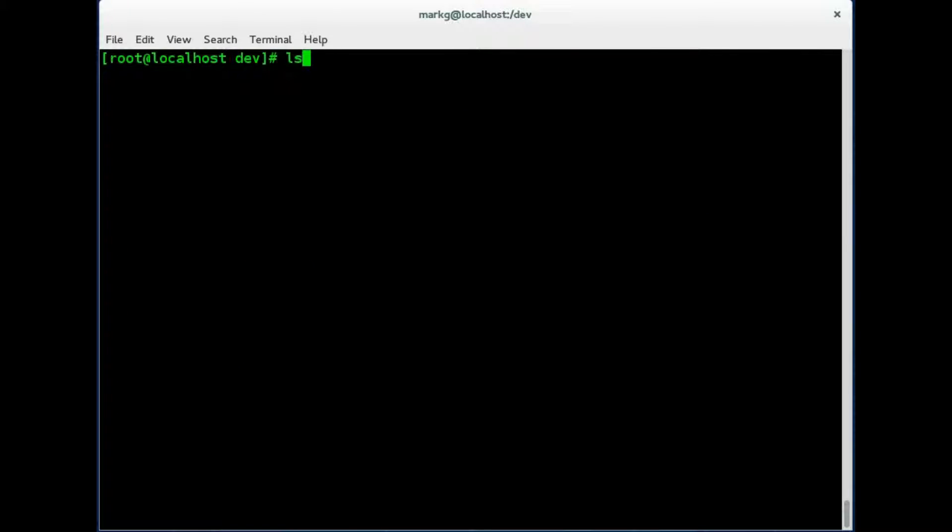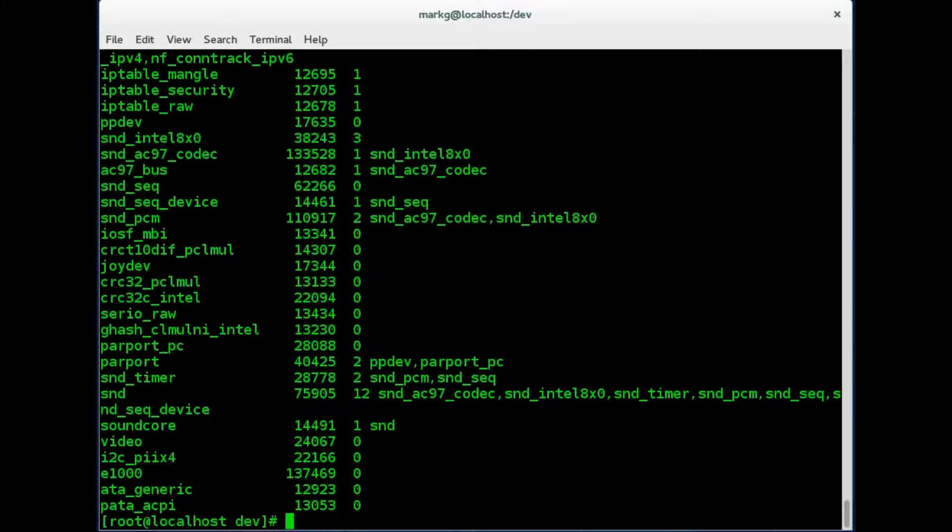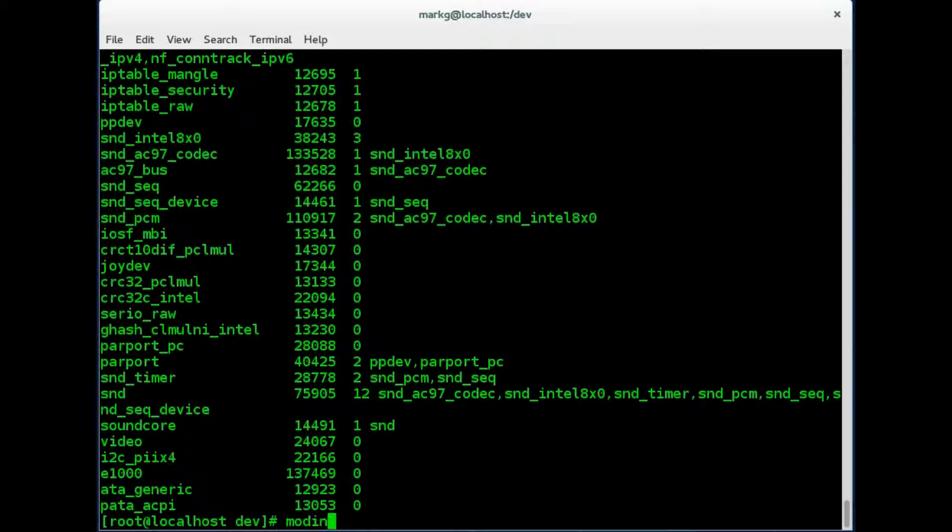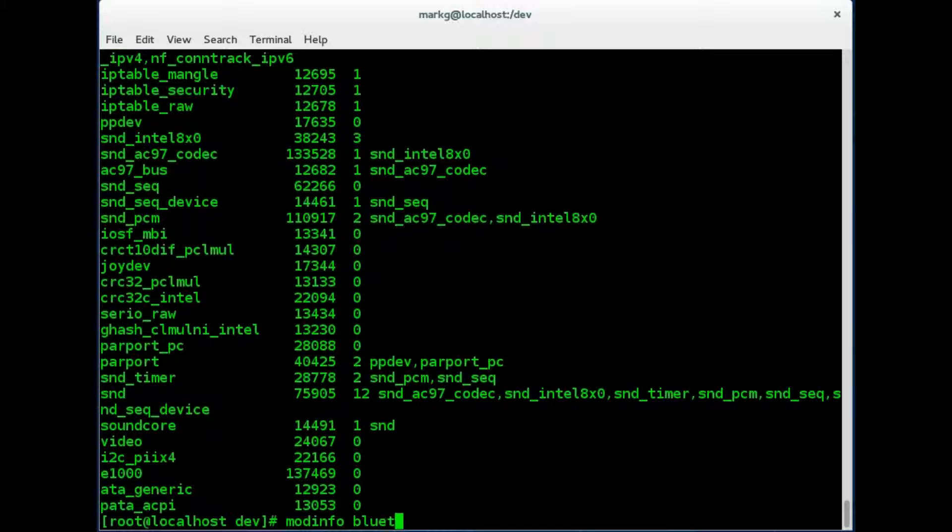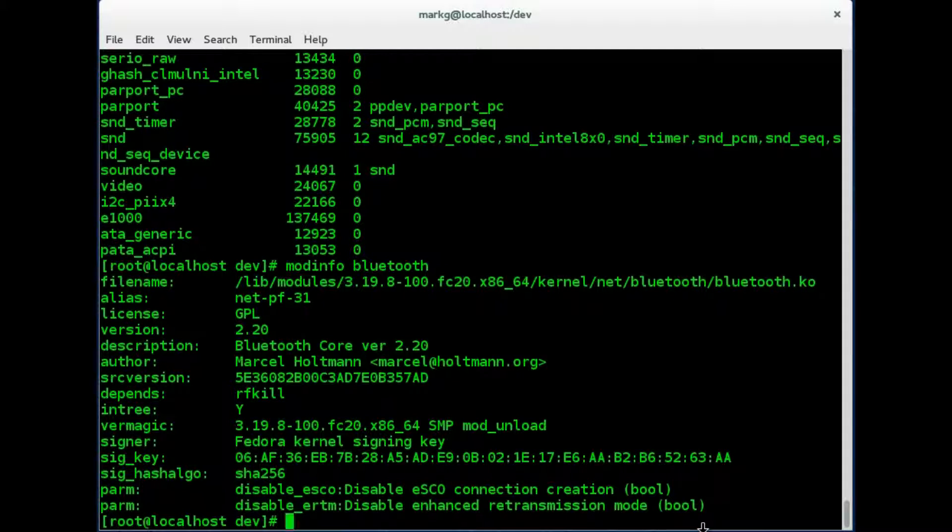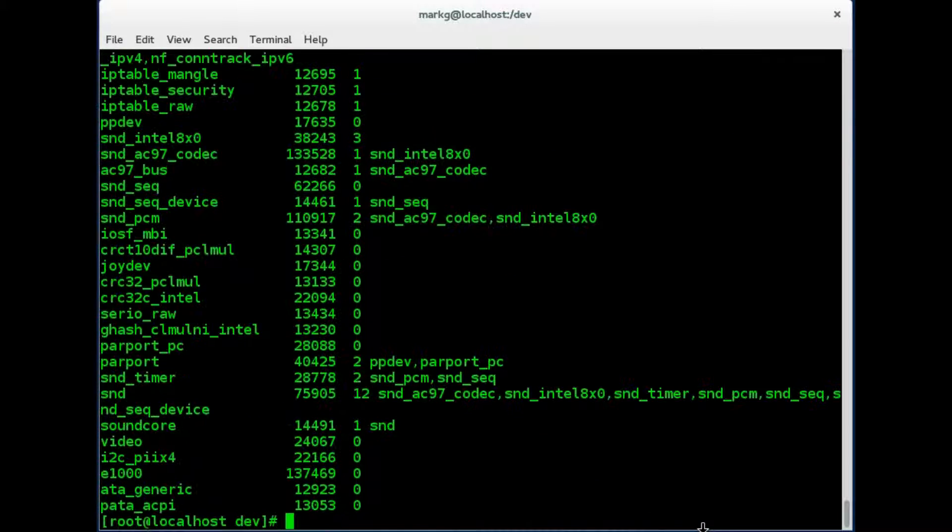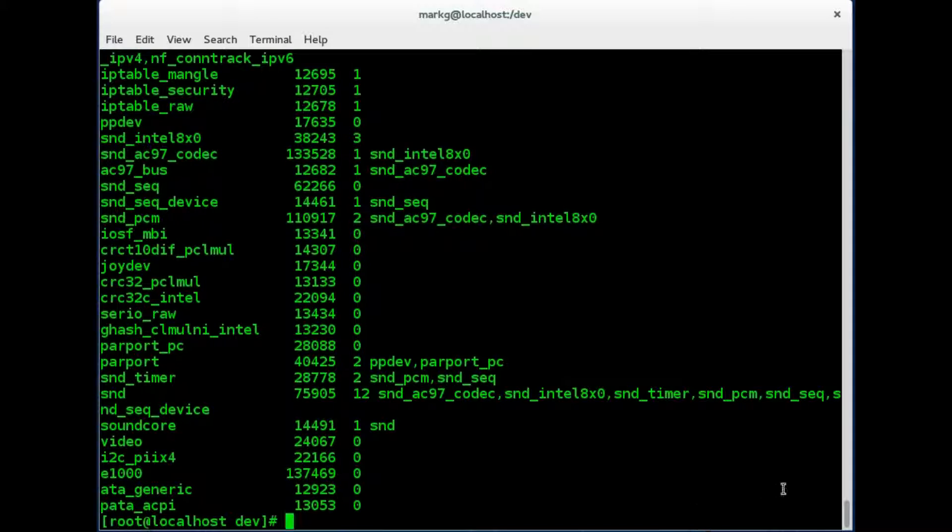A very important command on your Linux is going to be lsmod. This is going to list all the modules which are installed on your particular computer. And you can use the modinfo command to get detailed info on any particular mod that you like also. So remember the lsmod is very important when you need to check which kernel modules are on your system.